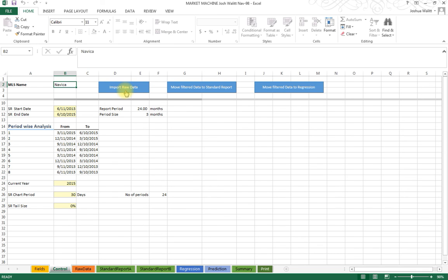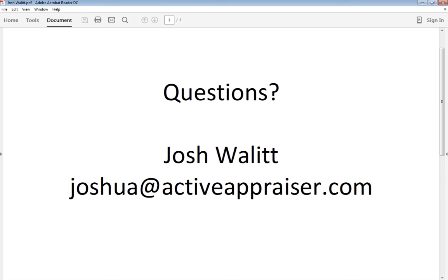I'm Josh Wallet, and if you do have any questions on Market Machine, please let me know by emailing me. And check out the other videos which will probably answer some questions you may have. Thanks a lot.